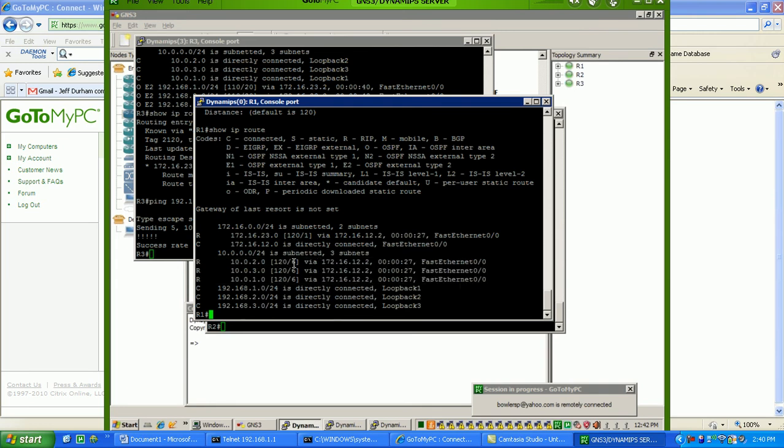you can see that we have three routes learned via RIP that are OSPF routes. And remember, on router 2, we gave these values, as they come into RIP, from OSPF, we gave them and set the metric value of six.